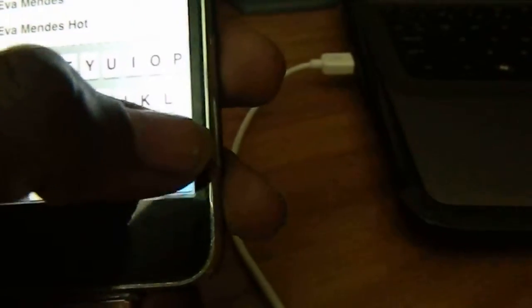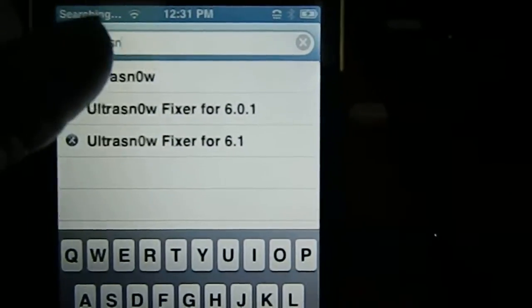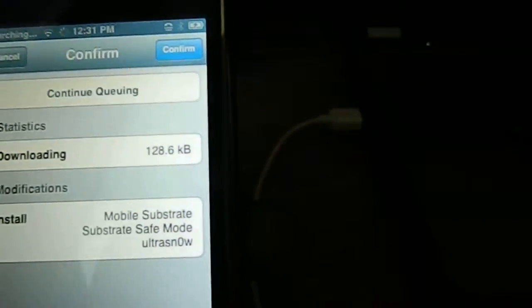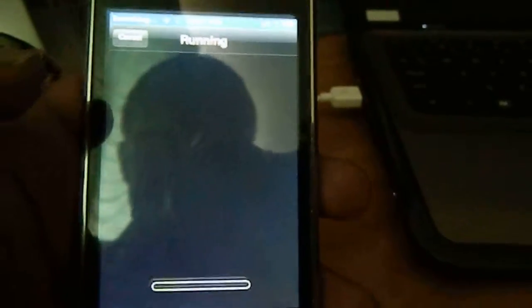Now return to Cydia and go to Search again. This time search for UltraSnow. Make sure you select UltraSnow, not the fixes. Then hit Install and Confirm. It will run — just have to be patient.